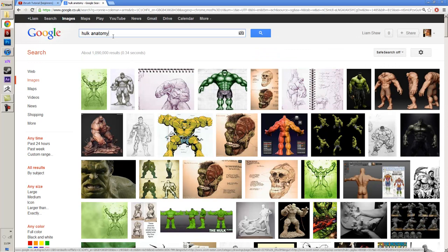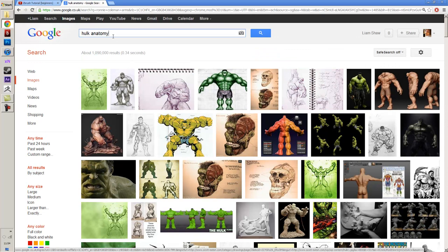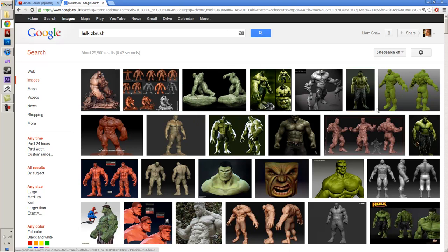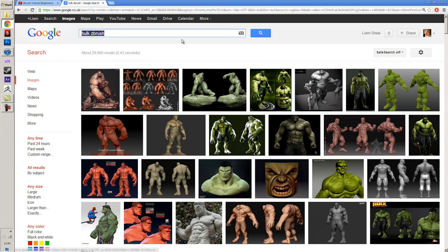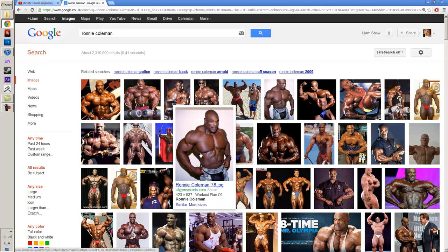I find that if you add 'ZBrush' on the end of your search — like 'Hulk ZBrush' — there are usually some great artists who have studied these things. Really great reference. Let's jump into ZBrush now. I'm going to get a bit of reference going — I'll use Ronnie Coleman, and we'll try to make some really crazy-looking muscular guy.